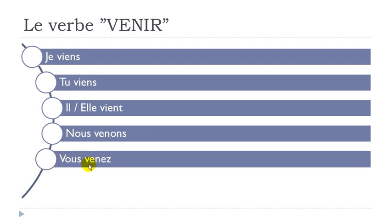And then vous venez. Remember a Z combined like that. Et, venez, venez. Vous venez.